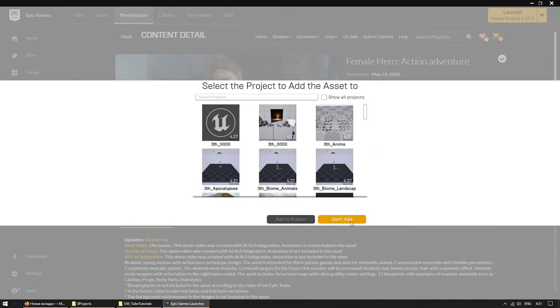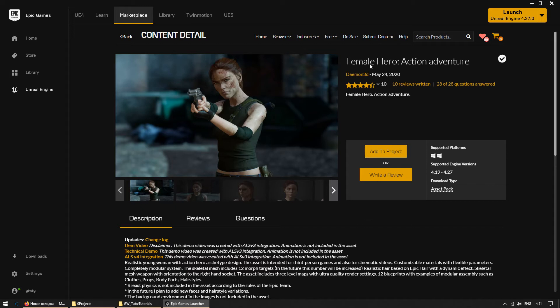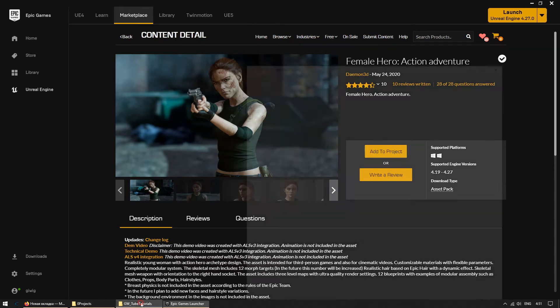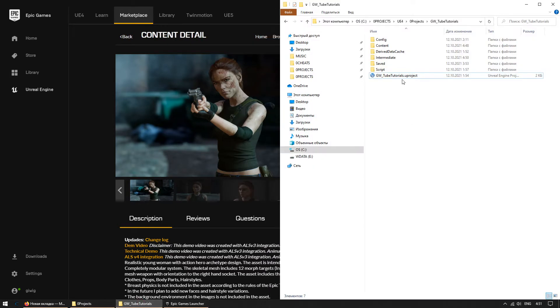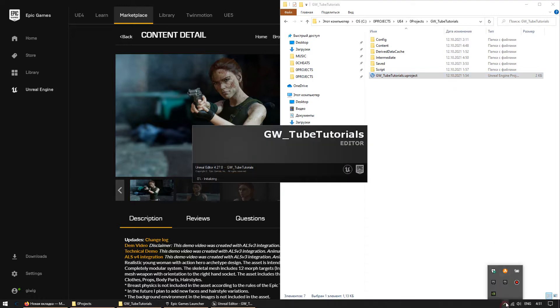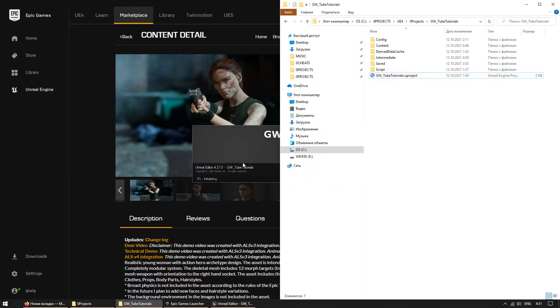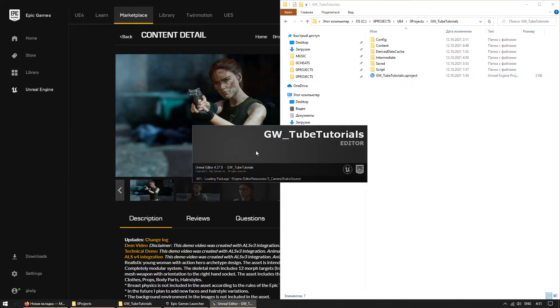Hello everyone. In this video I will show you how to create a character from parts. I recently bought a character hero which is made up of parts, but you can use any other asset. First I download this asset and launch Unreal Engine.